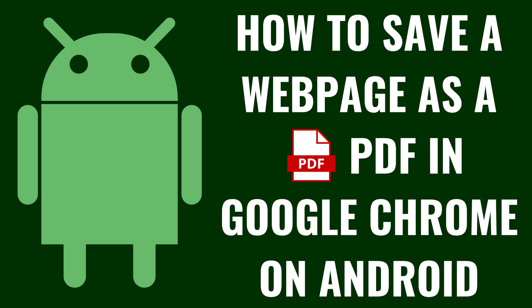I'm Max Dalton, and in this video I'll show you how to save a web page as a PDF in Google Chrome on your Android device.